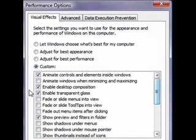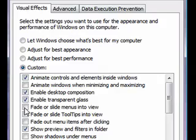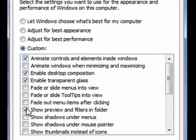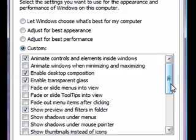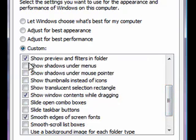I've done this in Windows XP and found it here as well. Leave 'Animate controls and elements inside Windows' on. Turn 'Animate windows when minimizing and maximizing' off. Keep 'Enable desktop composition' on. Keep 'Enable transparent glass' on. Turn 'Fade or slide menus into view' off. Turn 'Fade or slide tooltips into view' off. Turn 'Fade out menu items after clicking' off. Leave 'Show preview and filters in folder' on — I haven't seen what it does yet but it should be good to leave it.